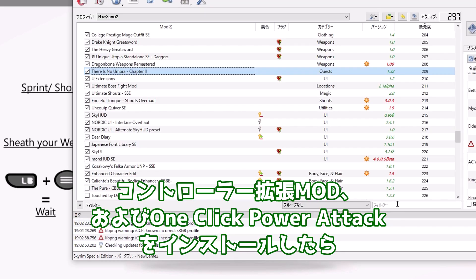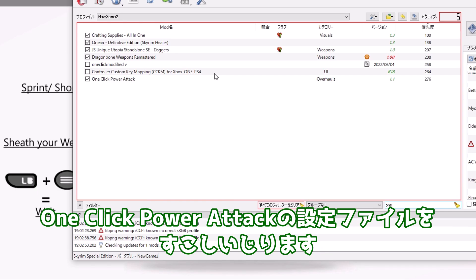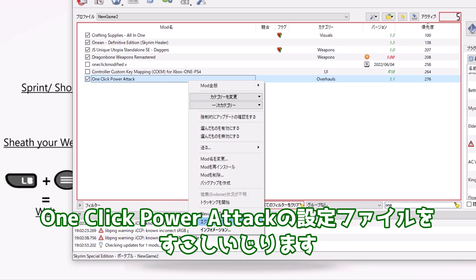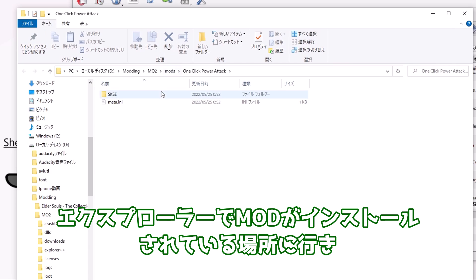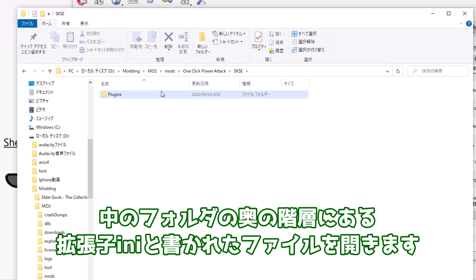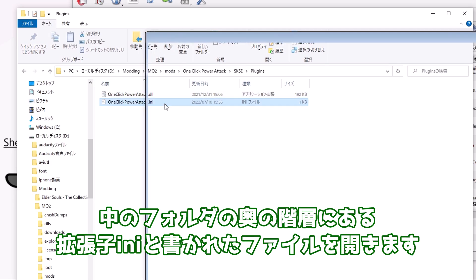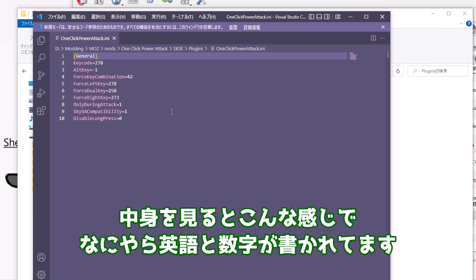コントローラー拡張モッド、およびワンクリックパワーアタックをインストールしたら、ワンクリックパワーアタックの設定ファイルを少しいじります。エクスプローラーでモッドがインストールされている場所に行き、中のフォルダの奥の階層にある拡張C2と書かれたファイルを開きます。中身を見るとこんな感じで何やら英語と数字が書かれてます。